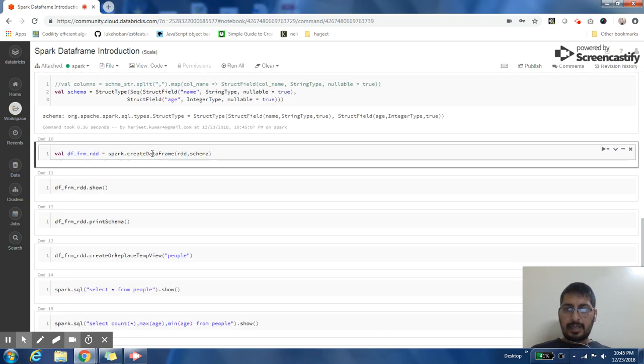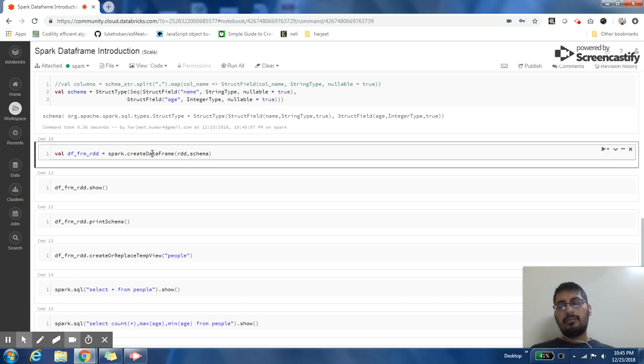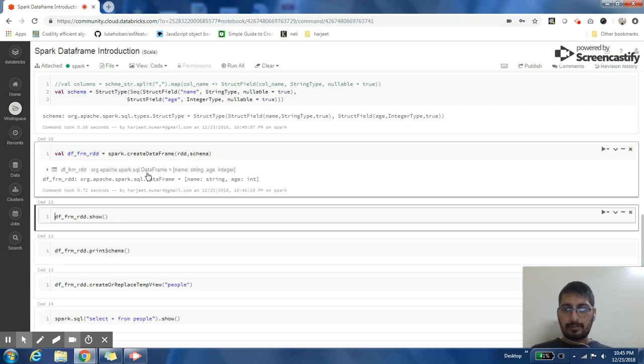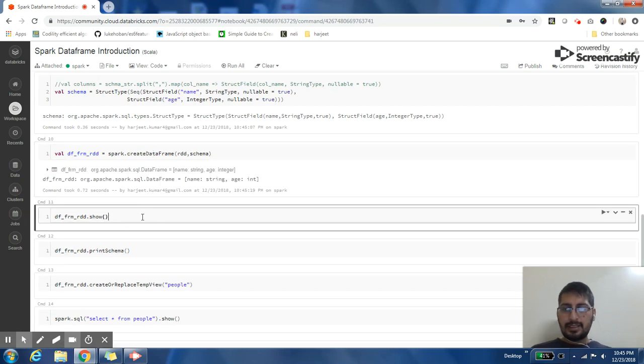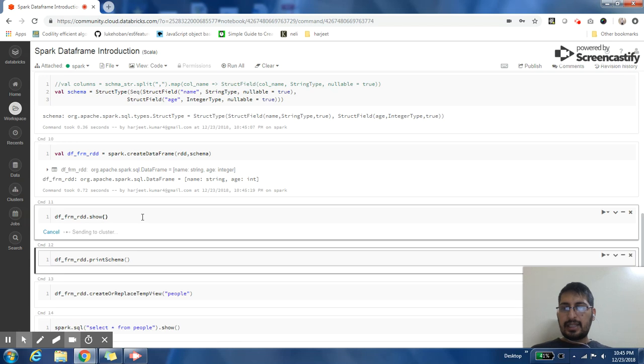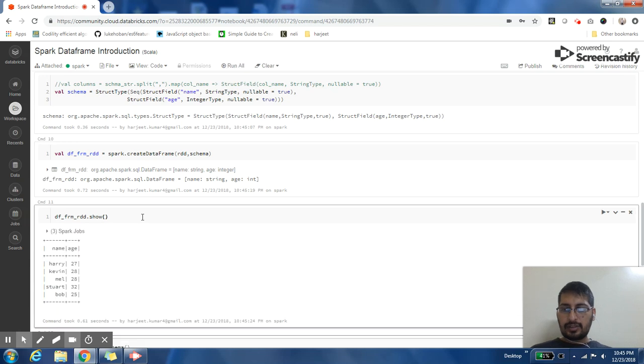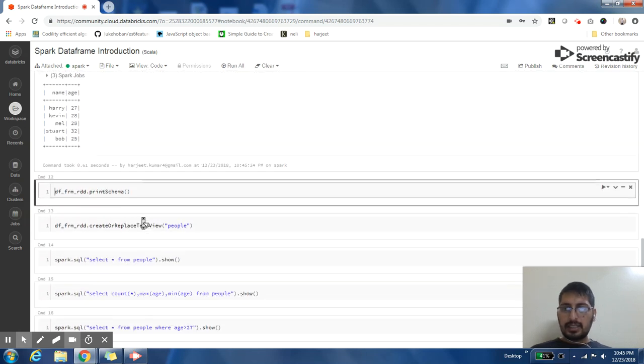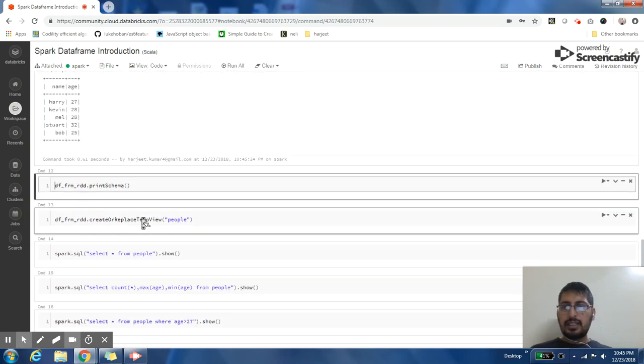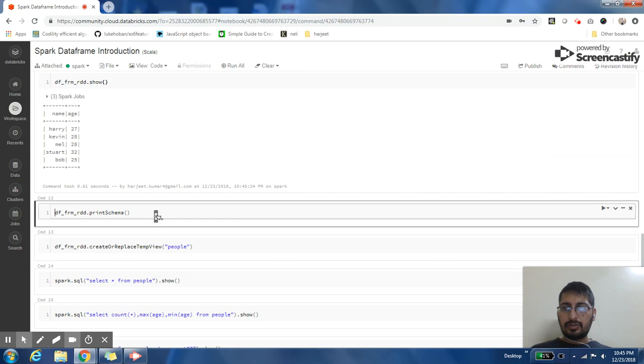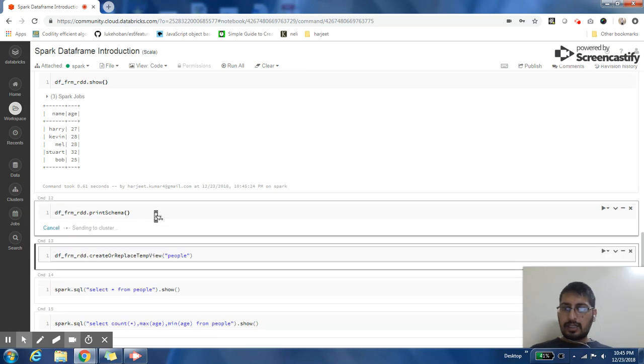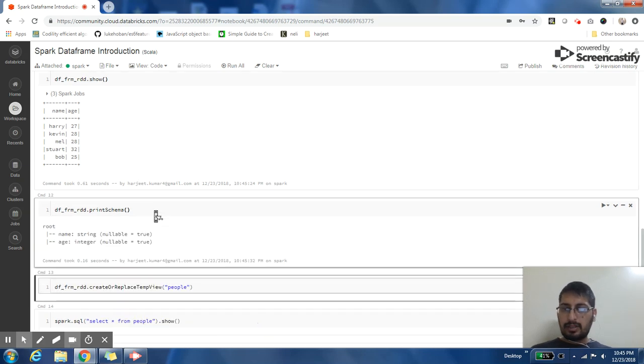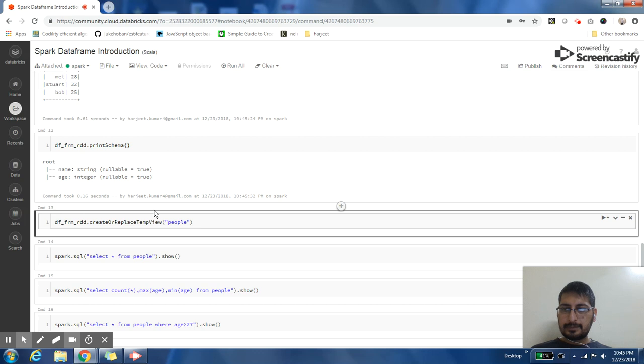Then I'm just passing it to spark.createDataFrame function. I'm passing both the row RDD which I created and the schema that I created. Once this is done, I can see the records that I have in my DataFrame. This is awesome, so I can print the data.